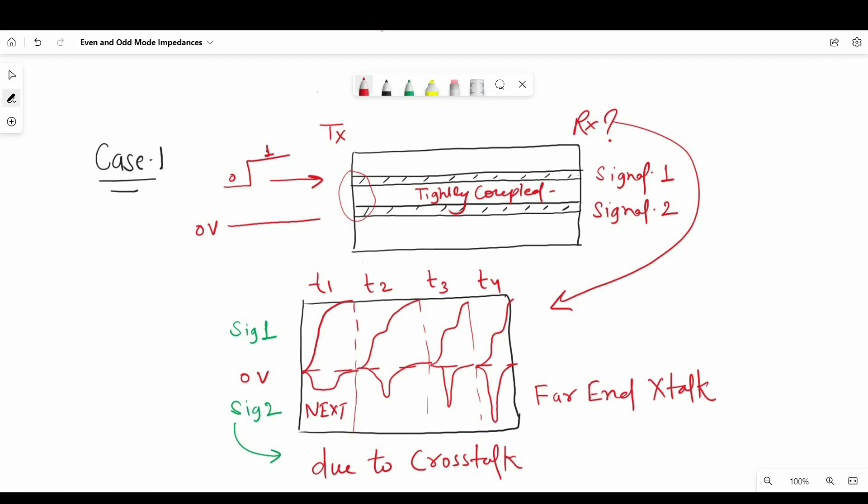If you want to understand this concept, I have already created a video on this. You can click on the I button and watch it. But at this stage, this point is not important. In case 1, as we have excited one signal line and 0V constant at the second coupled transmission line...